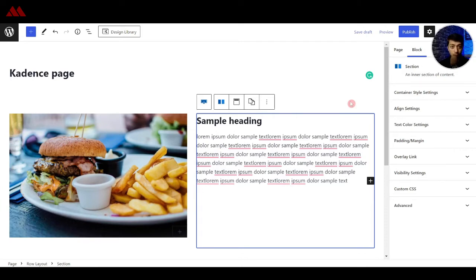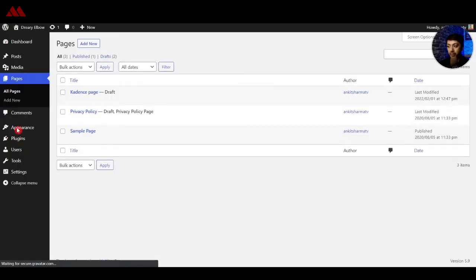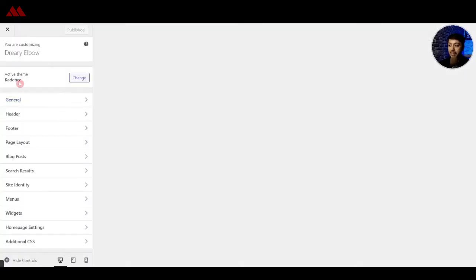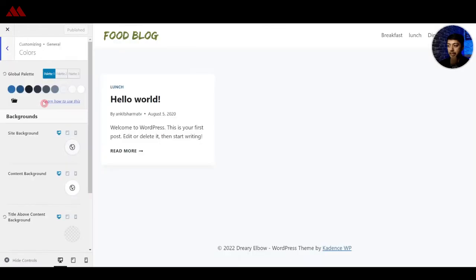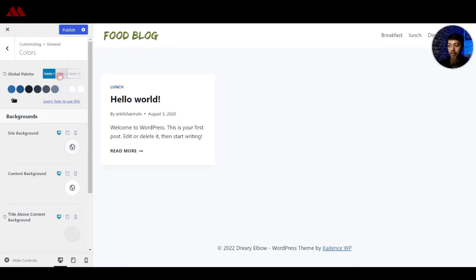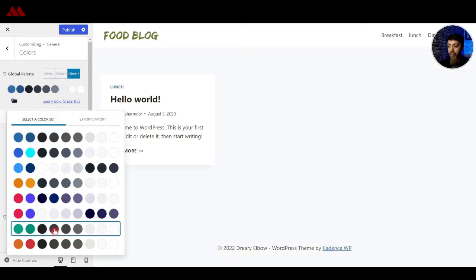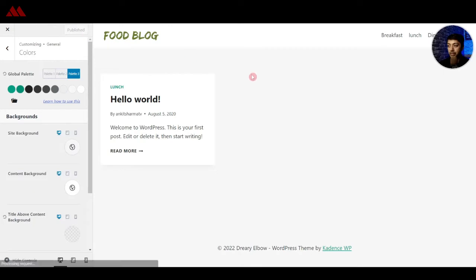The best way to get the most out of Cadence Blocks is to use it with Cadence theme. If we go in the customizer of our theme — right now I have Cadence theme installed — and go in the general tab under colors, we get the global color palette option in Cadence theme. Here we can define different color palettes for our WordPress website, and there are already some predefined color palettes. So if we assign palette number two and for palette number three define this green one, and click on publish, we have now defined three different color palettes for our website.